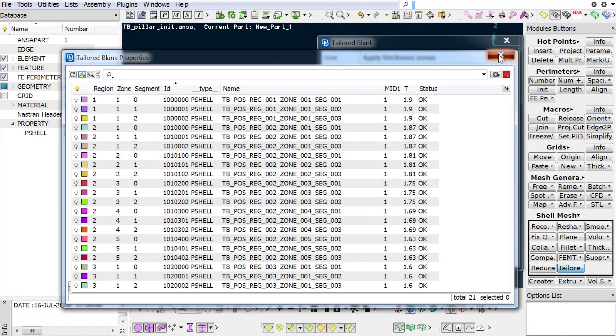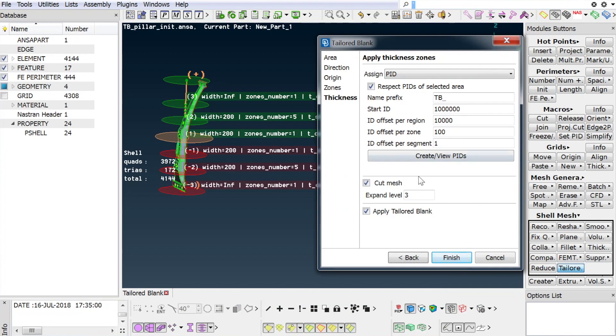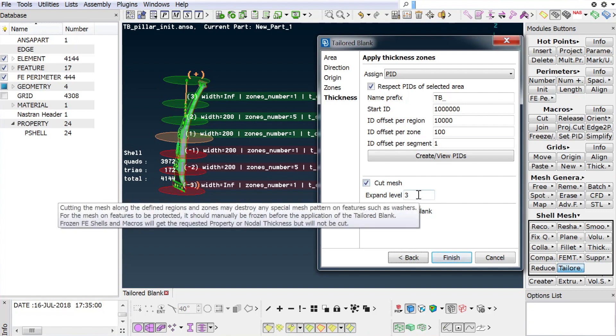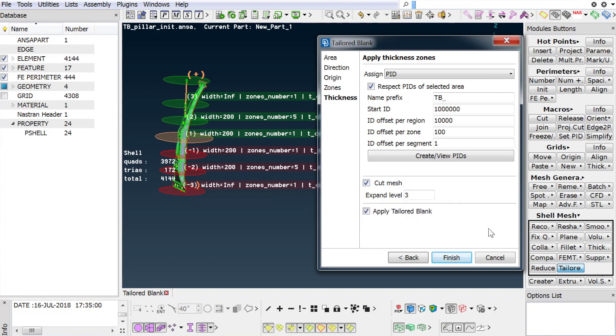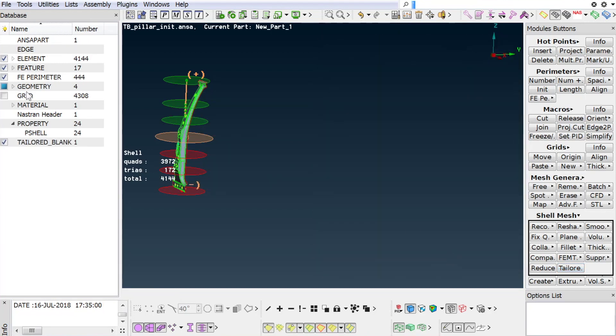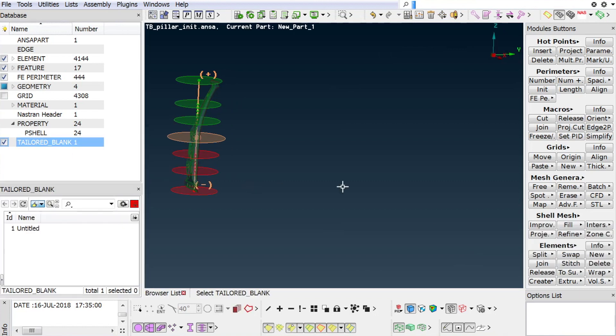The user has control over whether the mesh will be cut or not to apply the zone pattern and optionally define the area of reconstruction. Finally, an option to directly apply the tailored blank definition is provided. If the definition is not applied in this step, it can be done later from the tailored blank database browser's list.